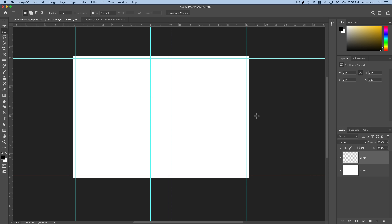The first step in making this book cover is just setting up our blank template. You can download this template in the description to get started. In a typical paperback novel, it's five and a half inches wide by eight and a half inches tall — and that's just for the actual pages.